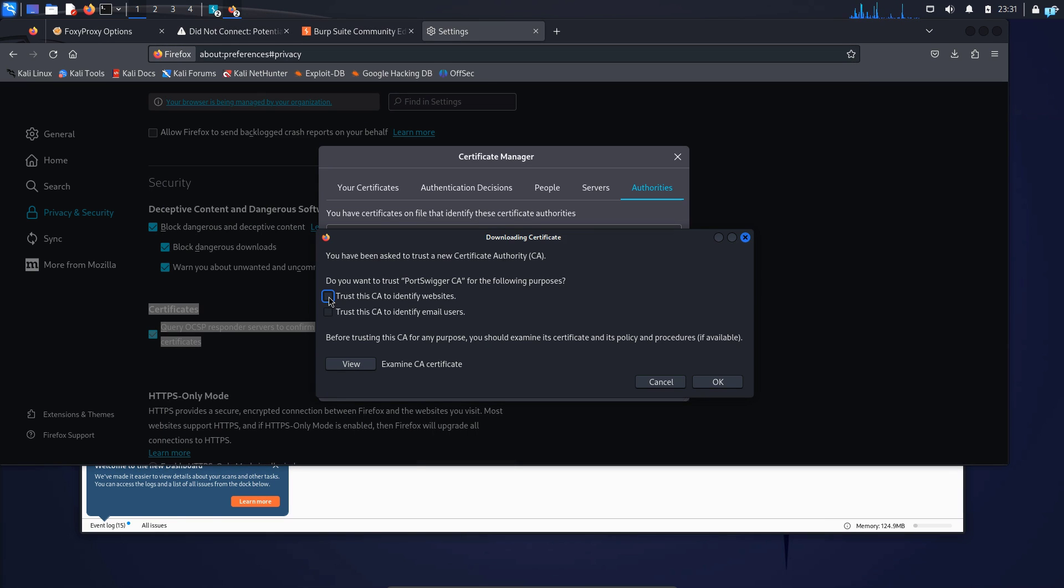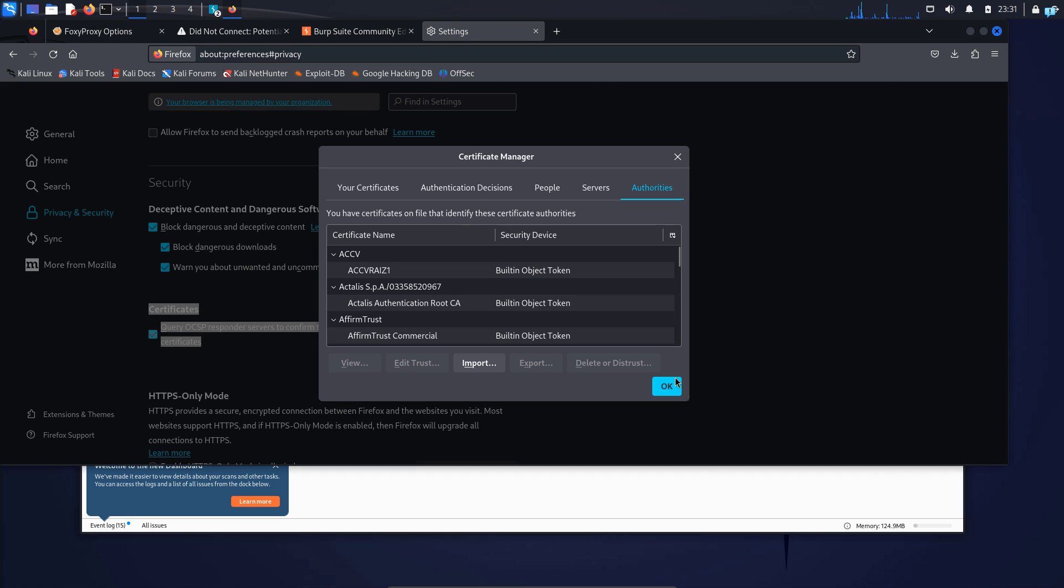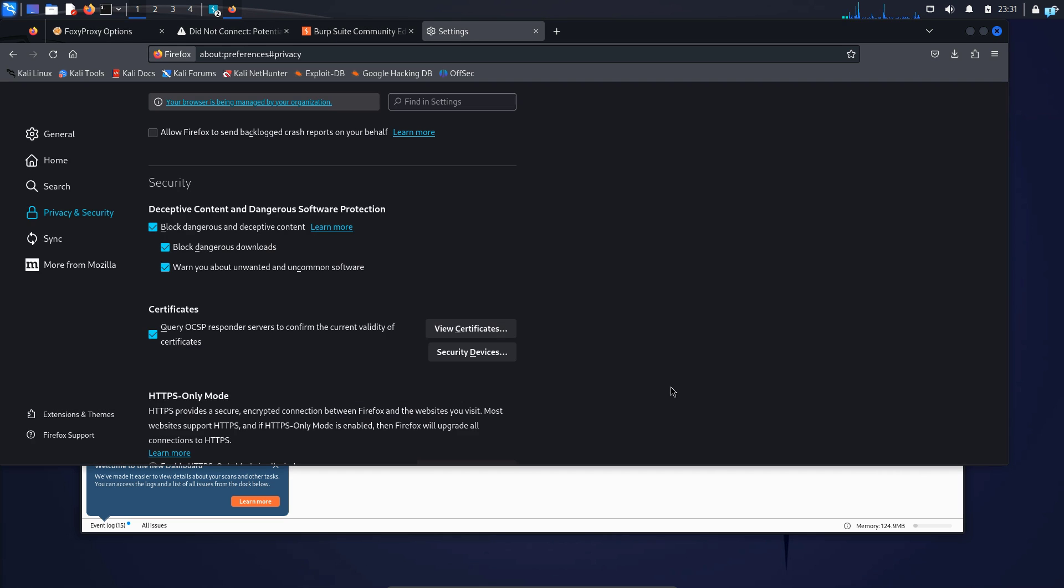I will checkmark these two boxes to identify websites and to identify email users and then click on OK and then finally click on OK. Now we are all done.